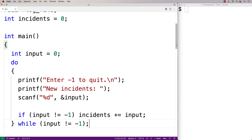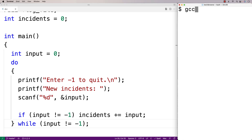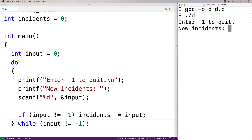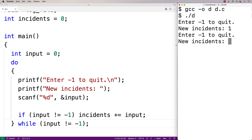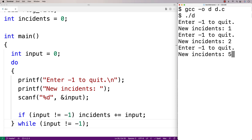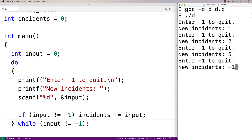If we compile and run this as it is now, we have a simple program that repeatedly prompts the user for a number of incidents. They can enter whatever number they like, and -1 quits. What we're going to do is use a detached thread as a background process that writes the current number of incidents to a log file each second.